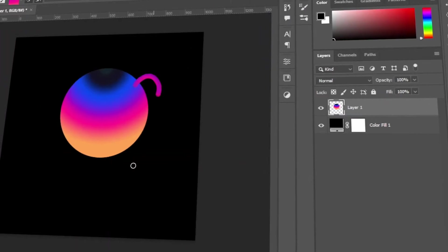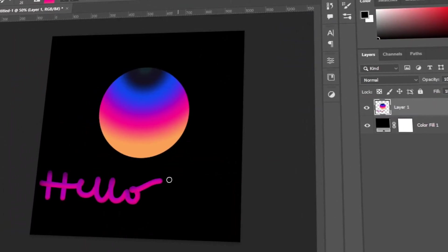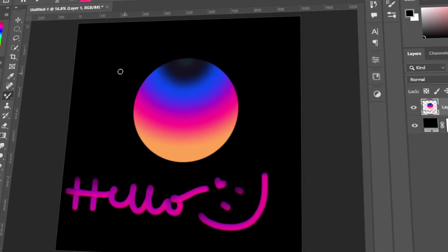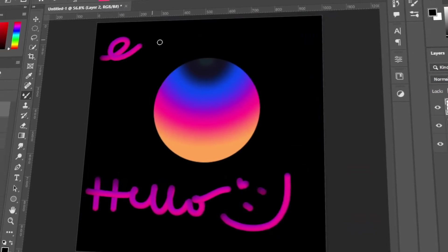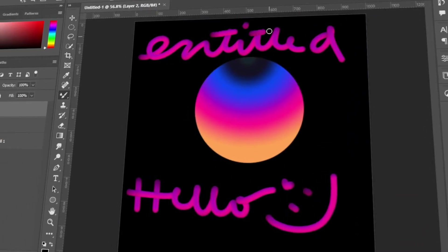In today's video, I will teach you how to make a 3D fluid effect using the Mixer brush in Photoshop. Let's get started!